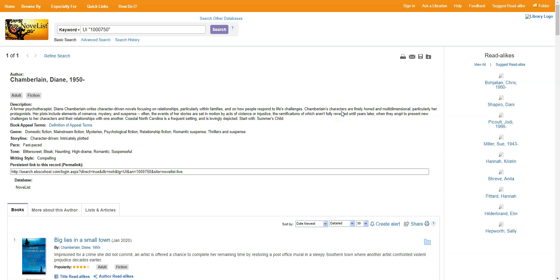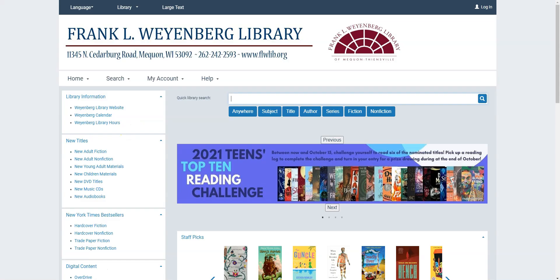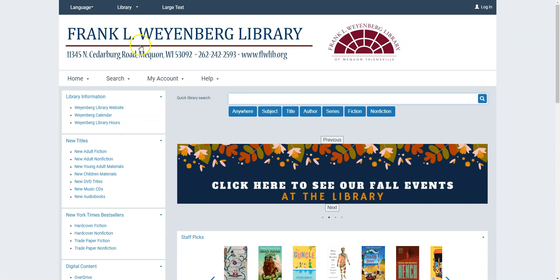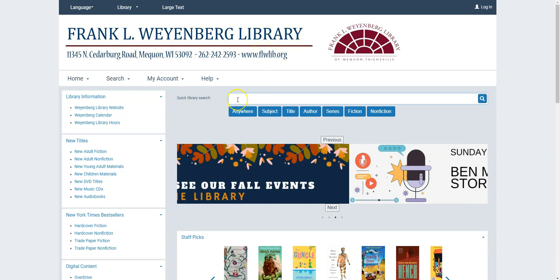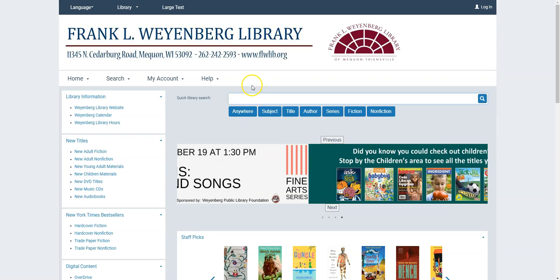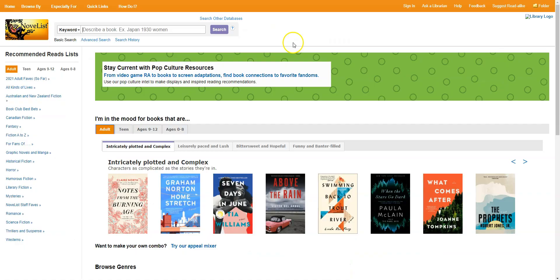Again, once you have a name, you can toggle back to the Monarch library catalog, monarchcatalog.org, and do a quick library search for the person's name, Diane Chamberlain, Chamberlain comma Diane, or just Chamberlain. So that's how to search for similar authors.